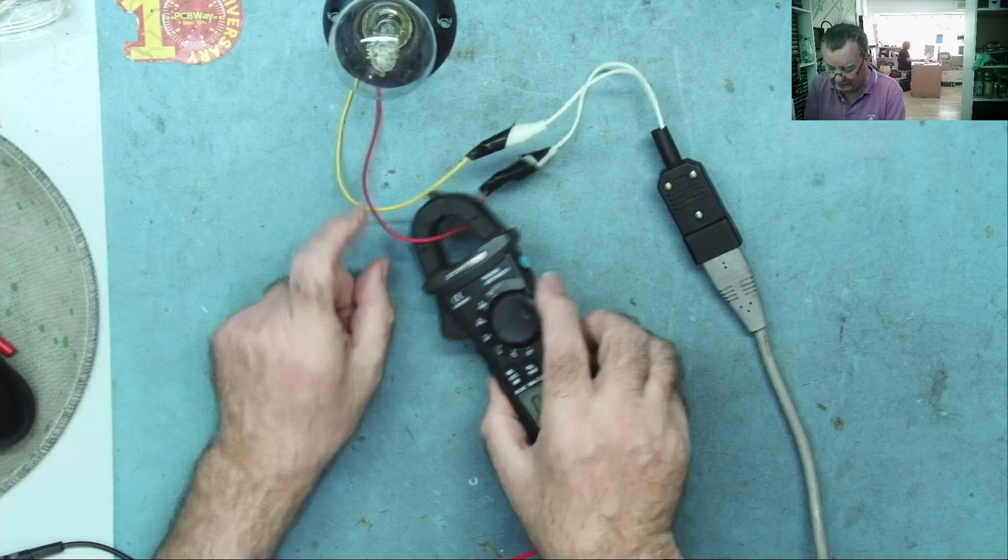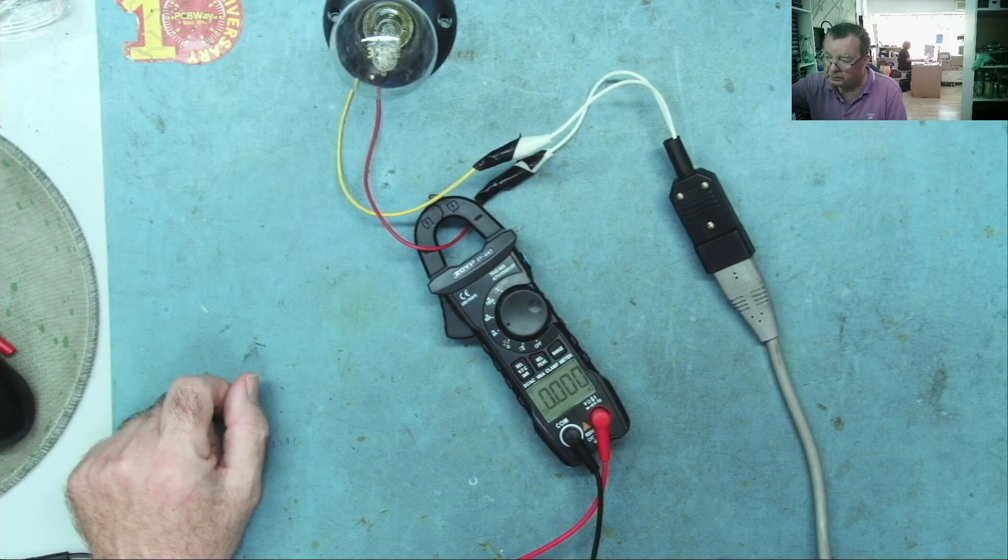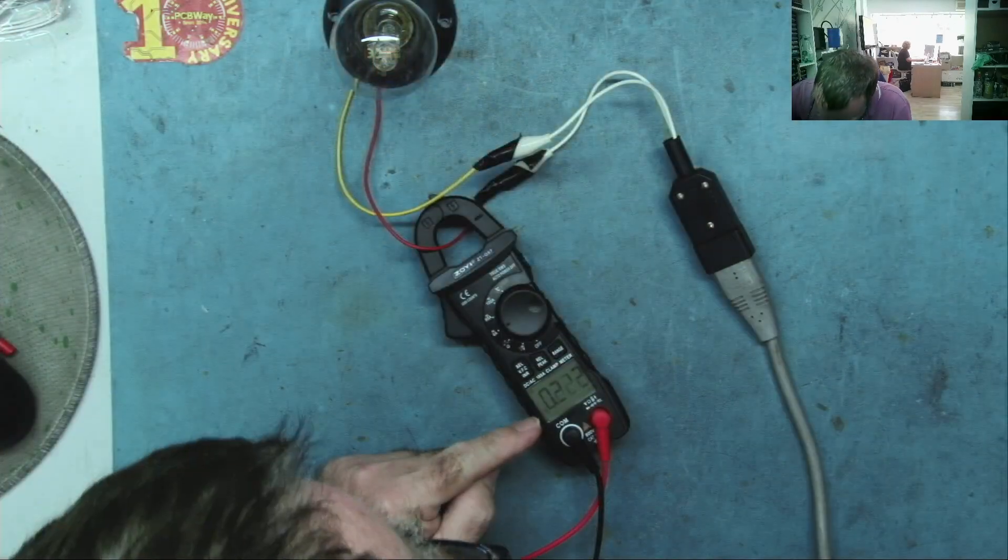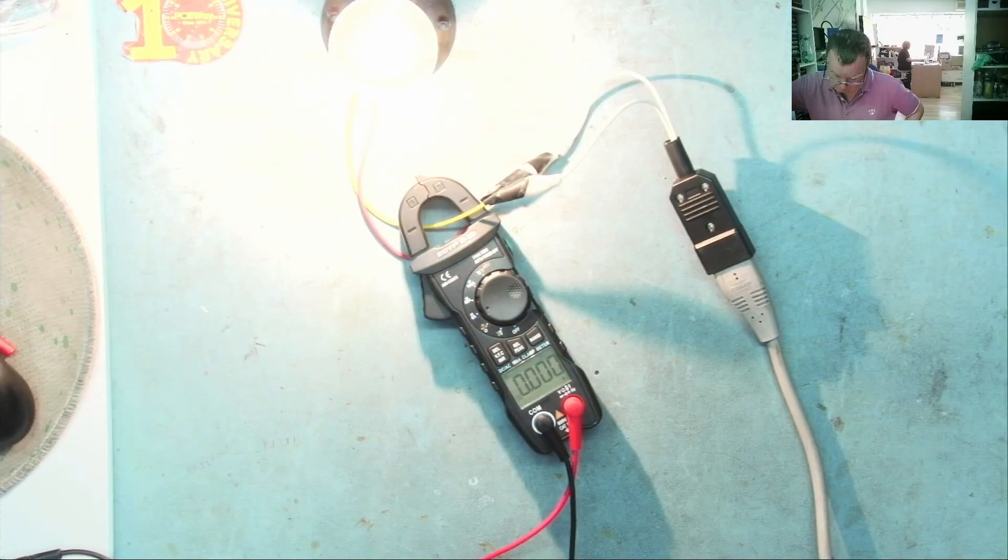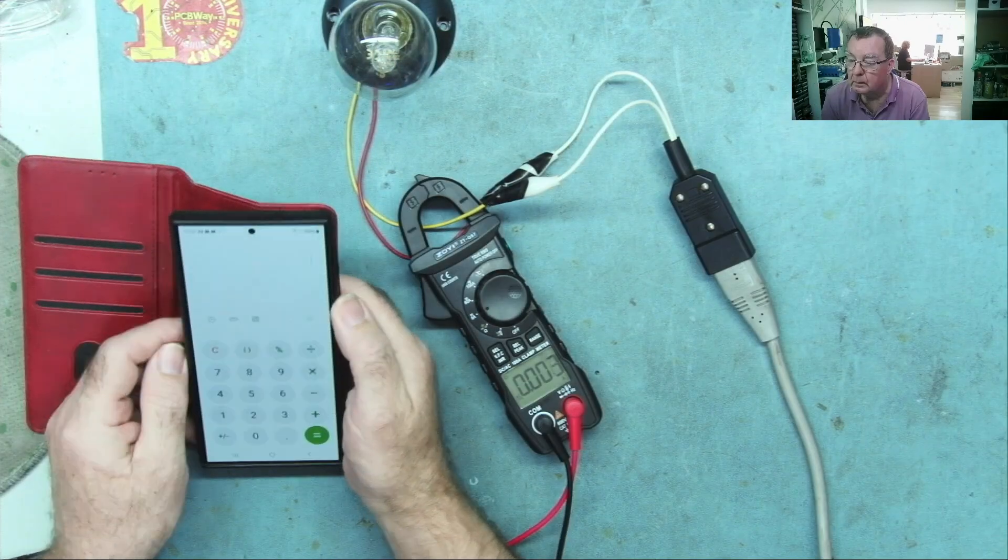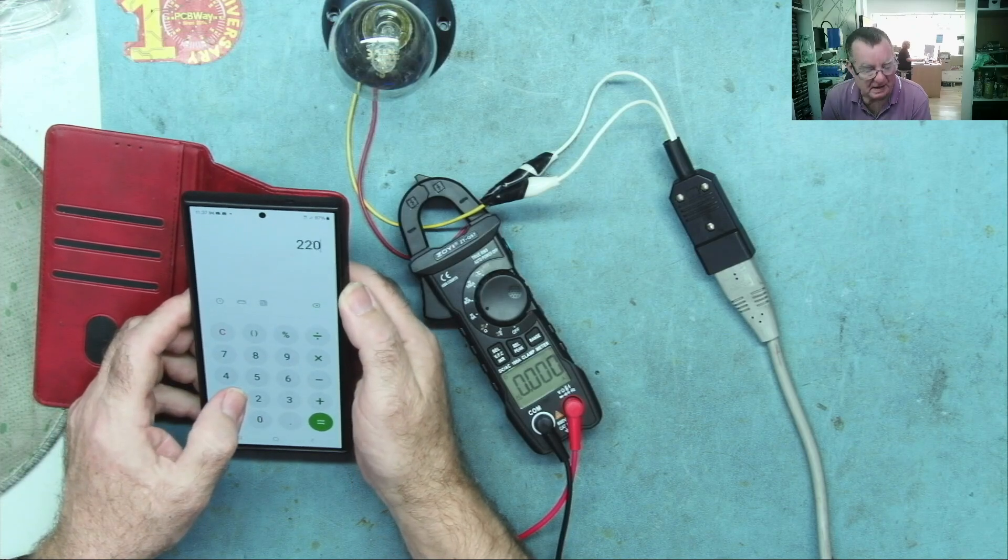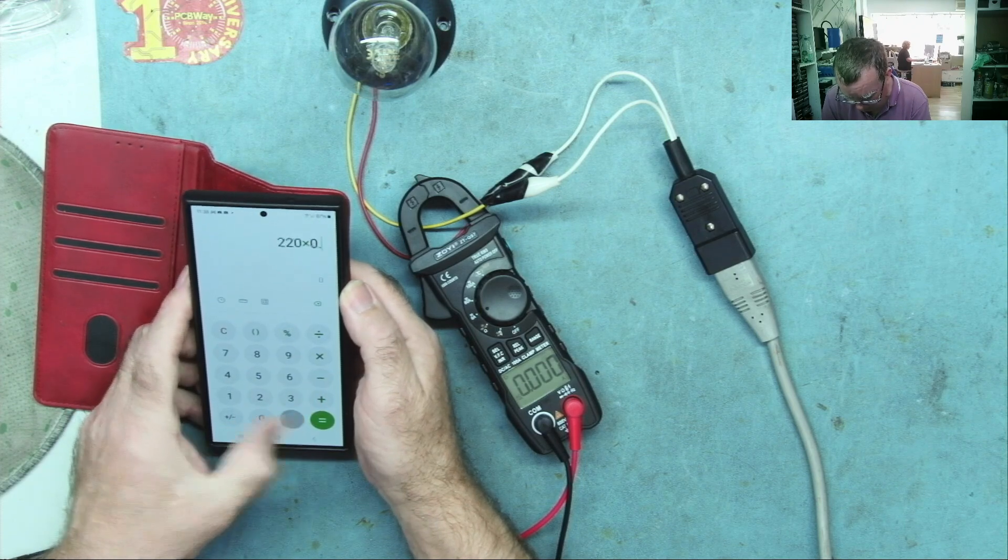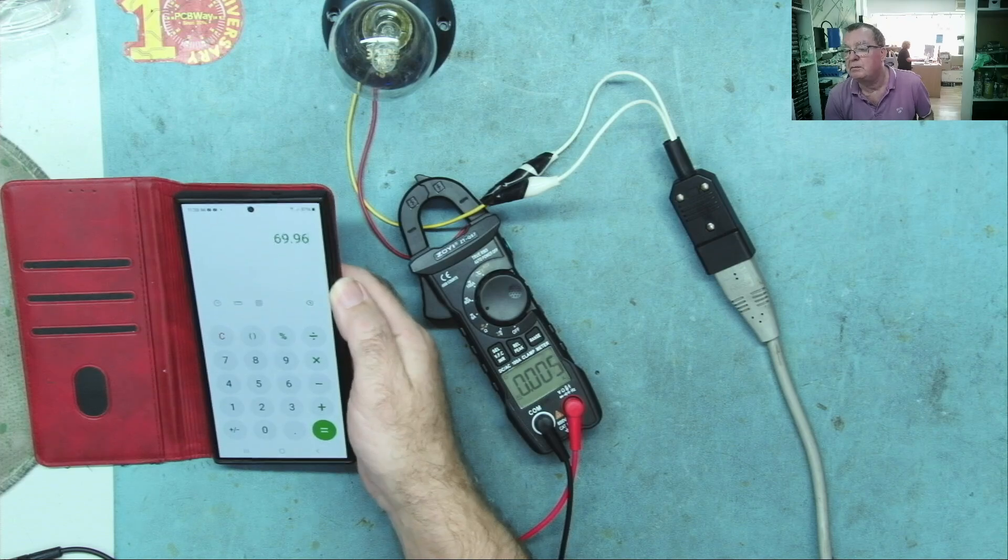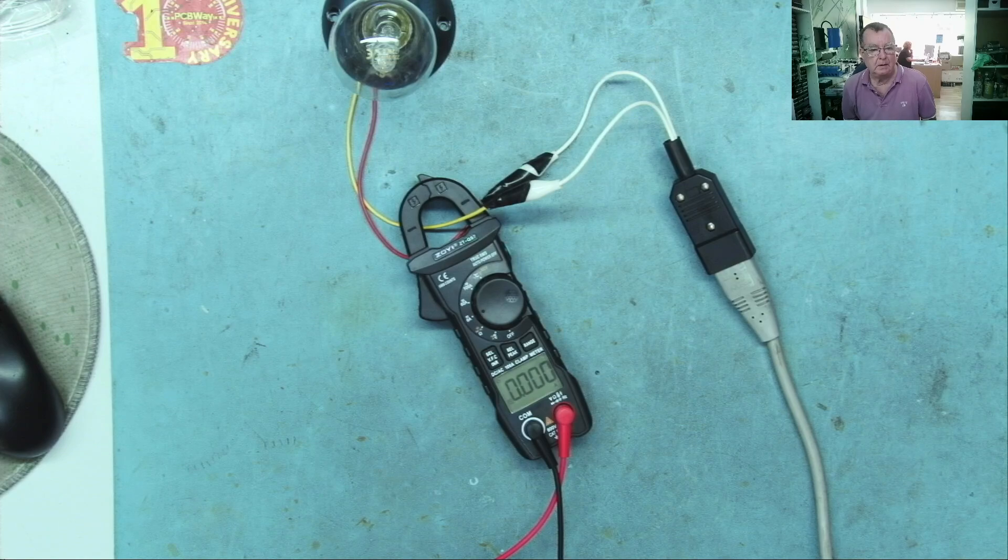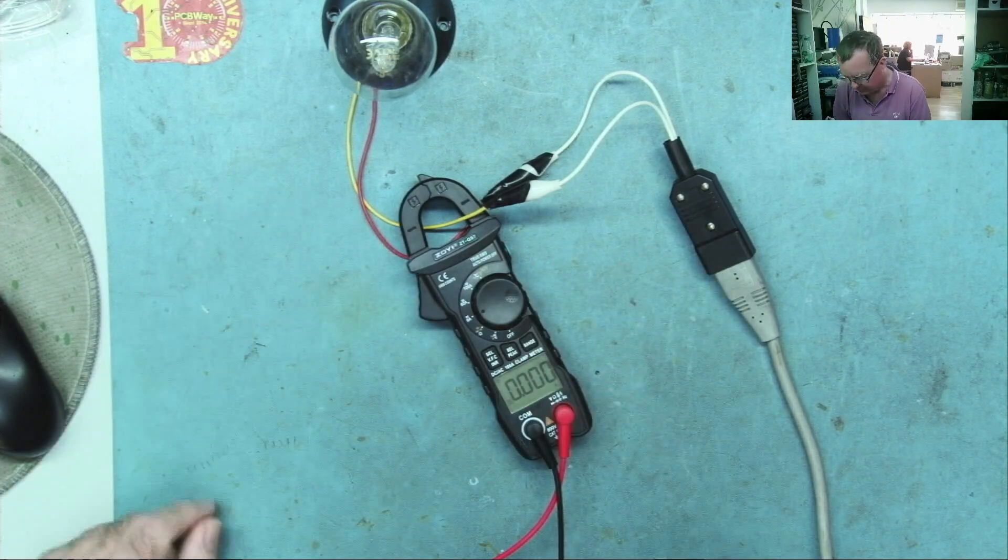So what we need to do is put the meter around one of the wires, doesn't matter which one. And now it's saying 0.313 amps, 300 milliamps. We can go to the other one, 0.318 amps. If we do a quick calculation, 220 volts, which is what I think I have on my isolated main supply, times 0.318, about 70 watts. 69.96 watts. And this is a 72 watt bulb. So this obviously works very well as long as you understand how to use the clamp meter.